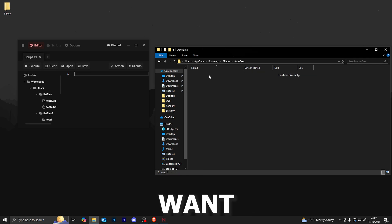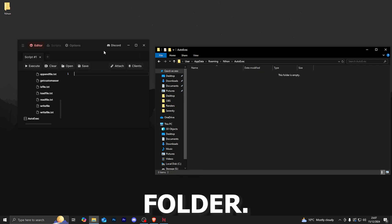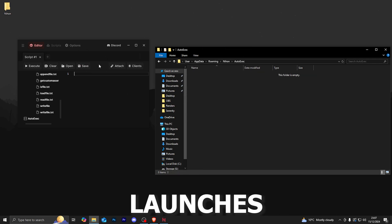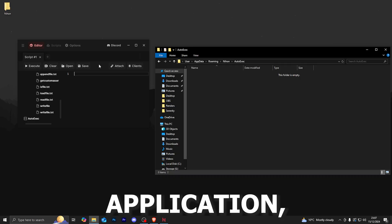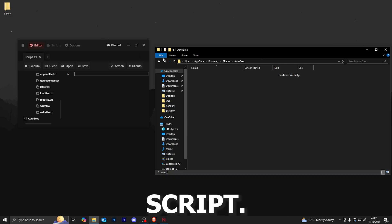Now for all of the people wondering how auto execute works, you simply want to drag and drop any file into the auto execute folder. Every time your executor launches and it injects into a Roblox application, it will automatically execute that script. It is as simple as that.